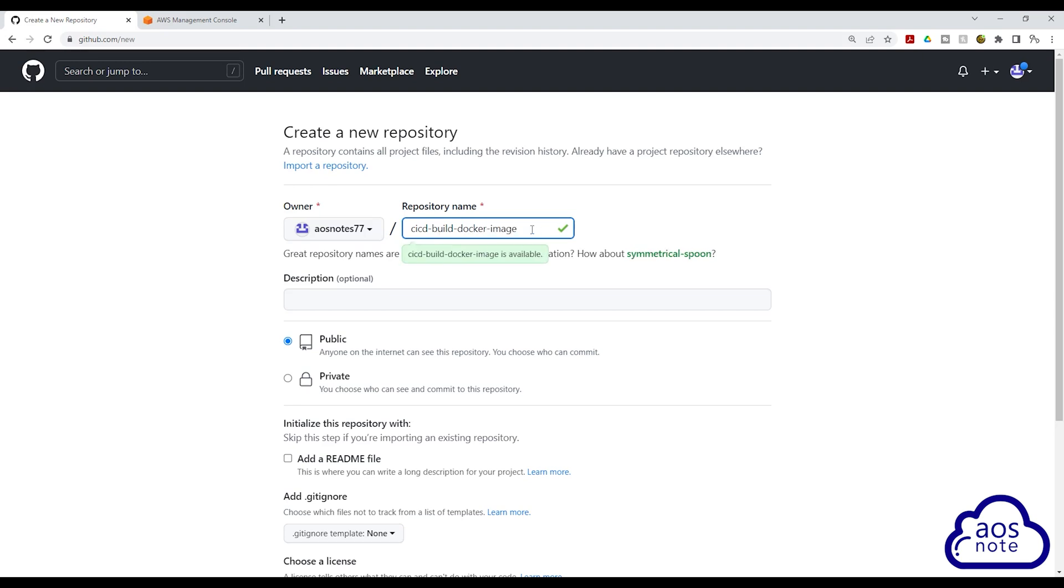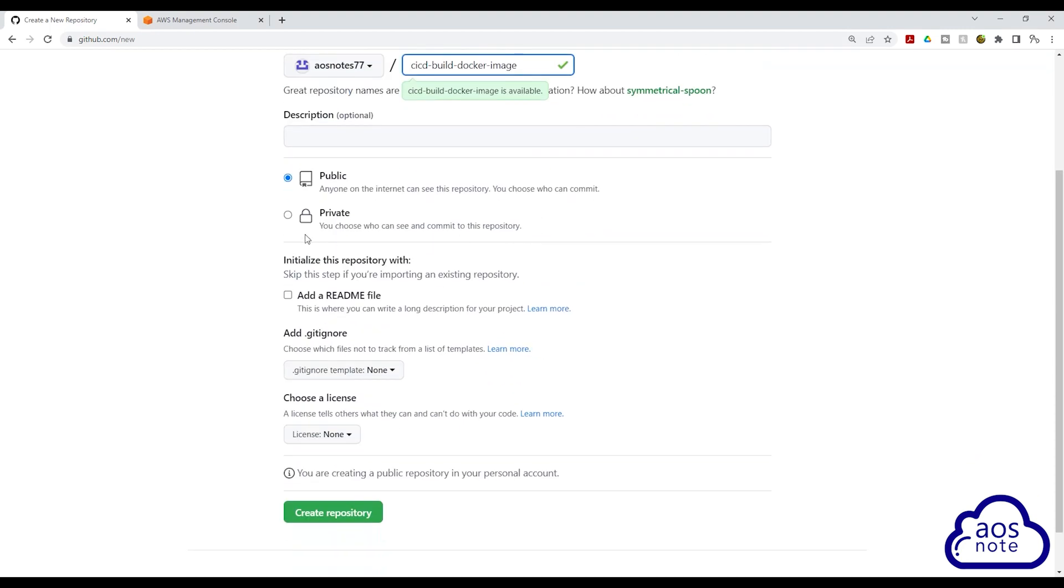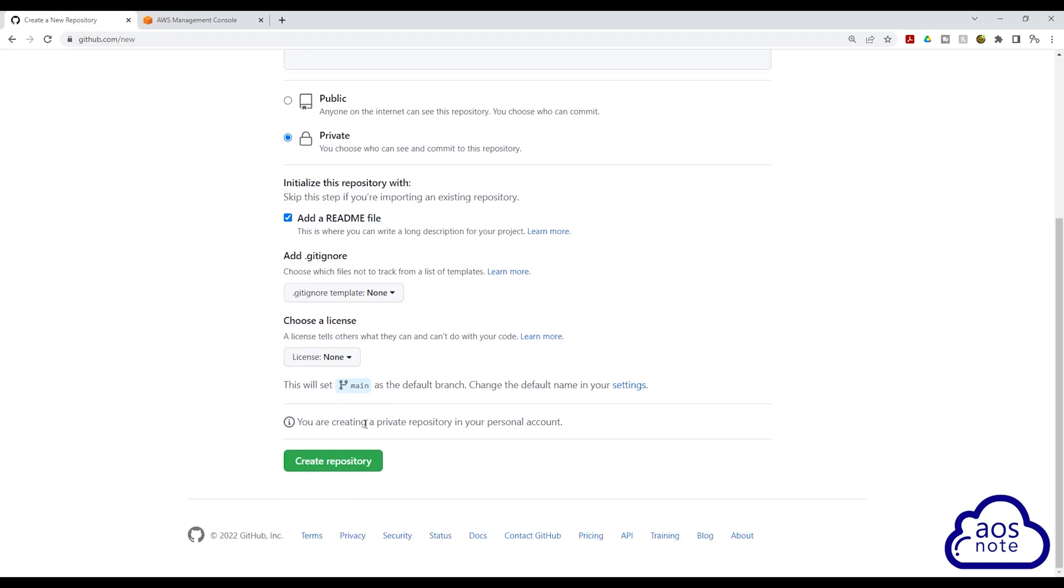Once you've given your repository a name, scroll down and select Private. Then the next thing we need to select is Add a README file. And that's all we need for our repository. Scroll down and click Create Repository.